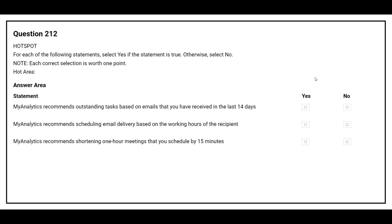Question number 212. For each of the following statements, select Yes if the statement is true, otherwise select No. The first statement is: MyAnalytics recommends outstanding tasks based on email that you have received in the last 14 days. The correct answer is Yes. The second statement is: MyAnalytics recommends scheduling email delivery based on the working hours of the recipient. The correct answer is Yes.